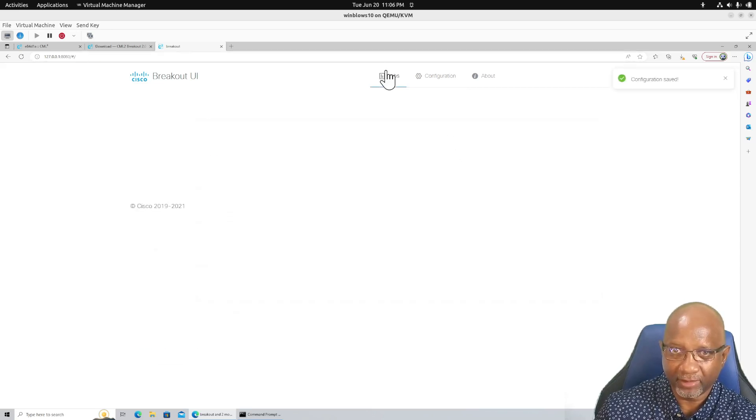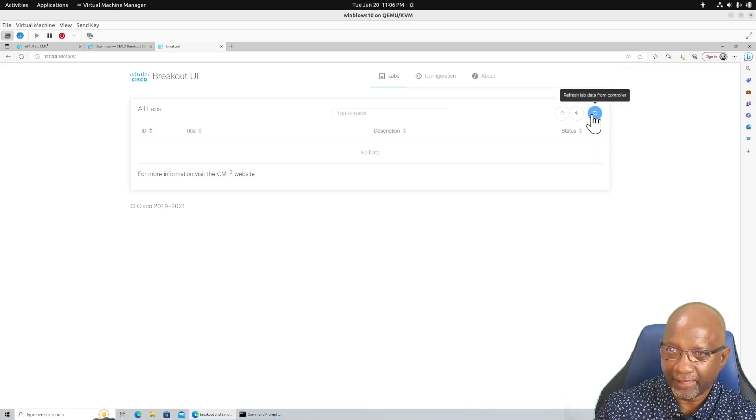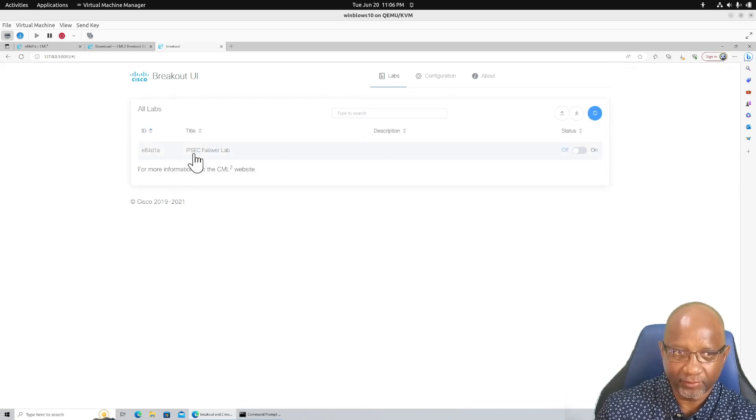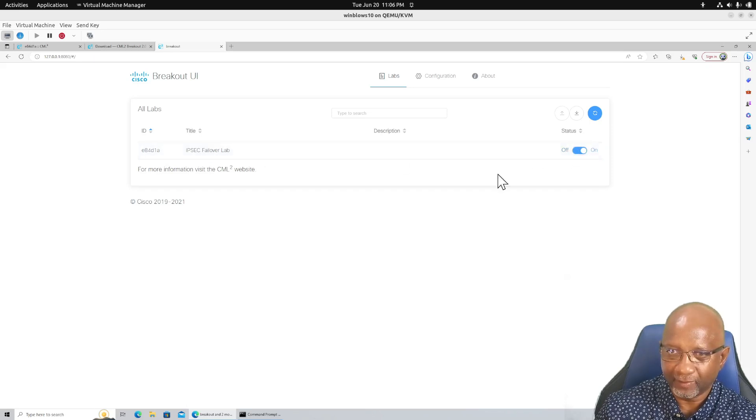Go back to the labs tab. And you have to hit refresh to tell it to go to the controller and see what's running. There's the lab that I have. Turn it on.